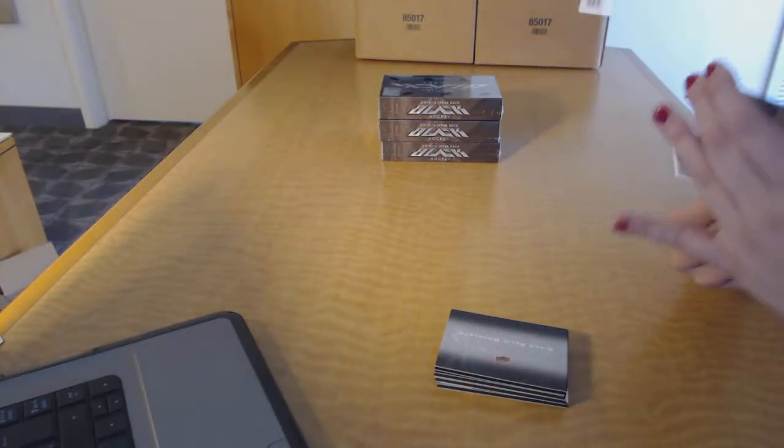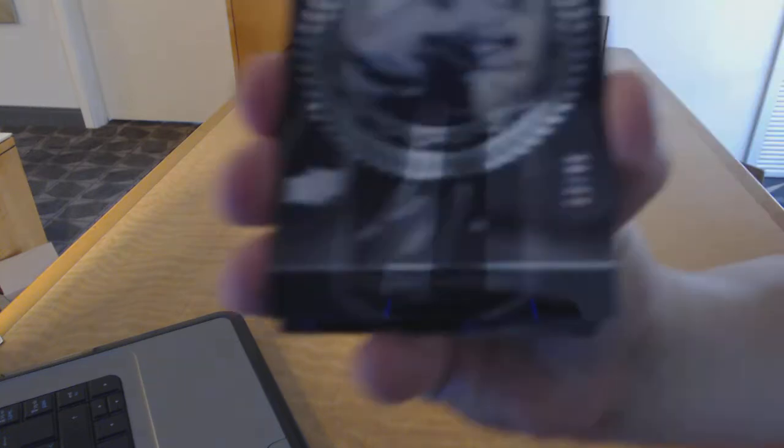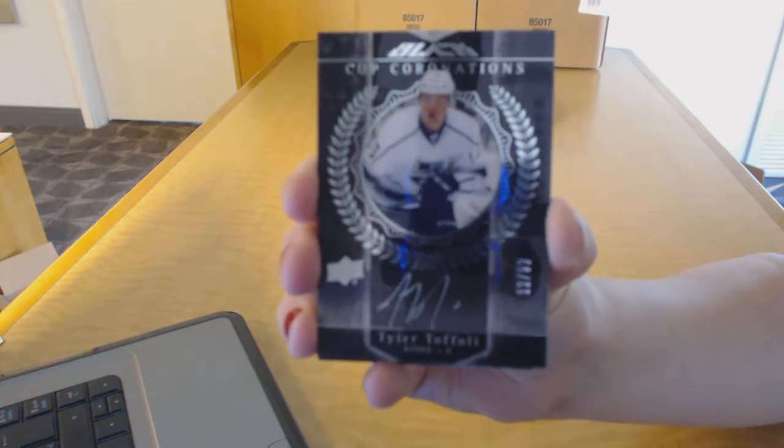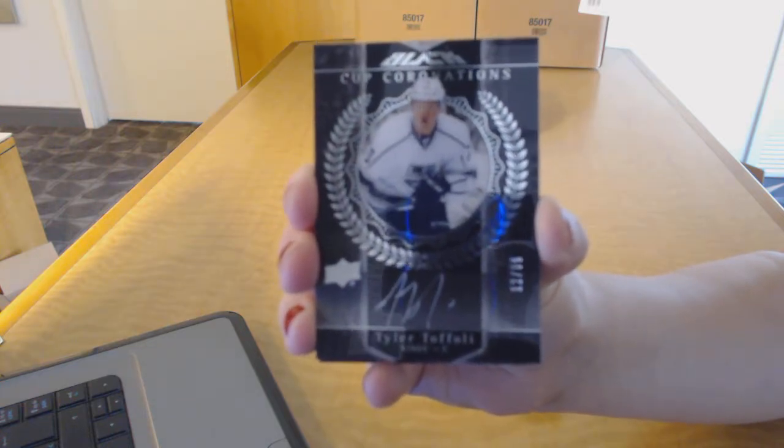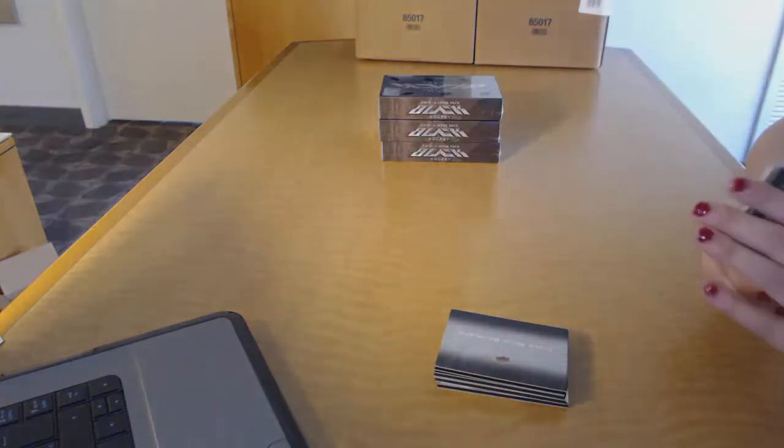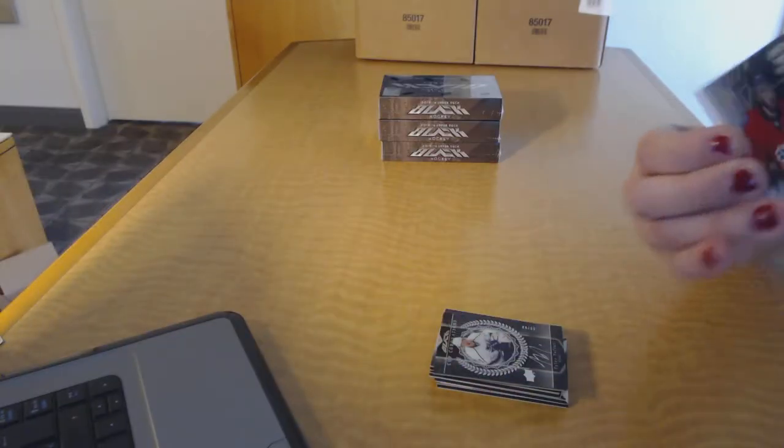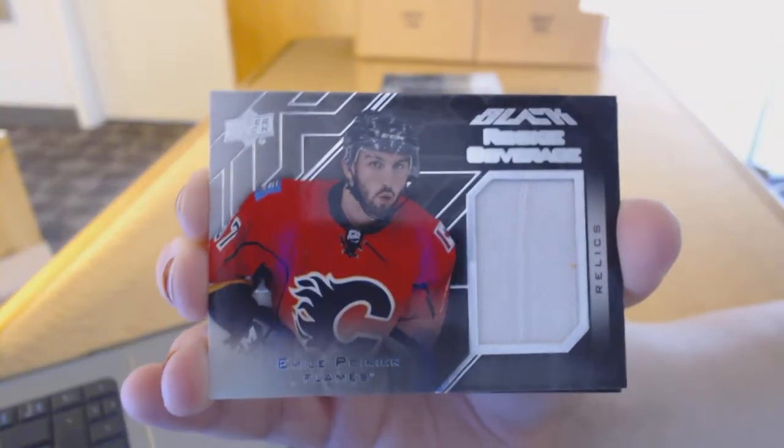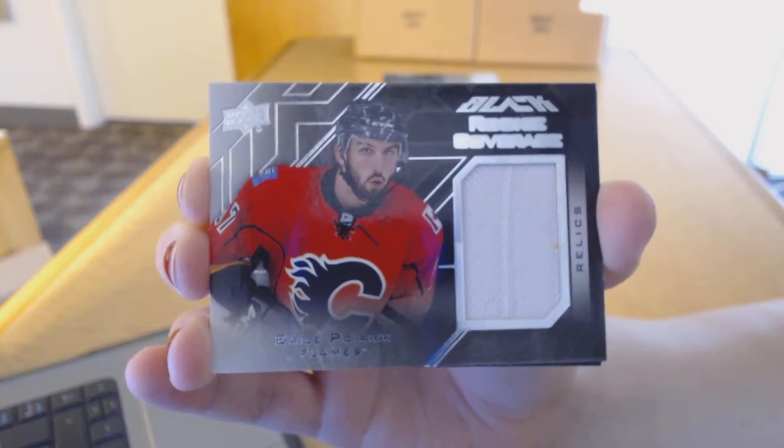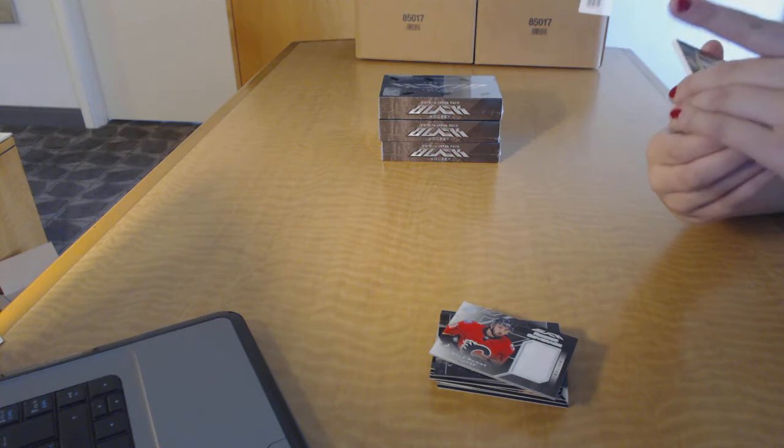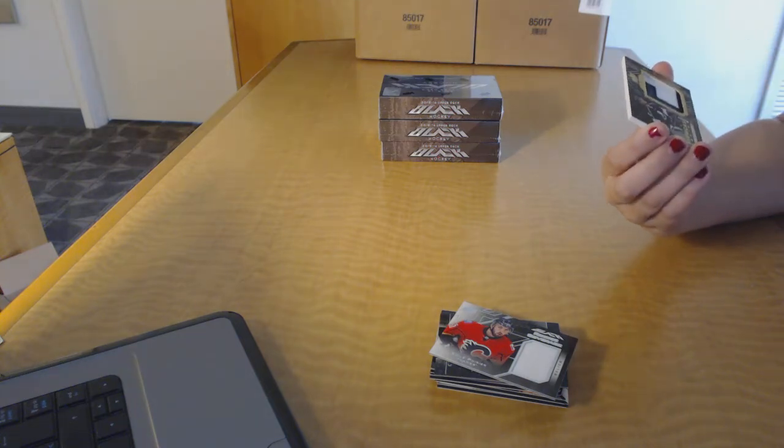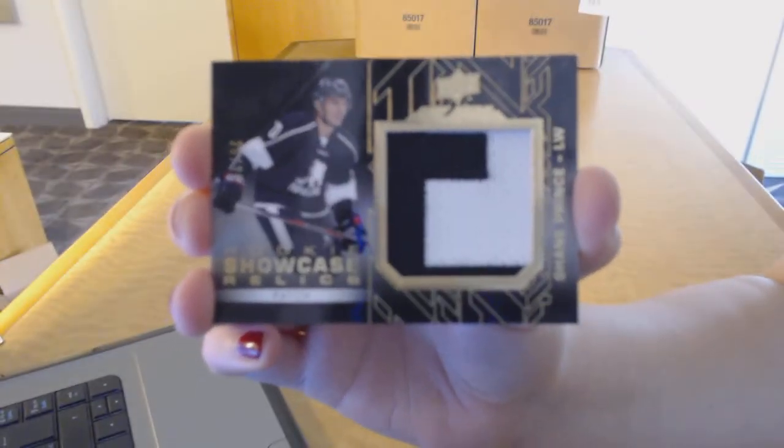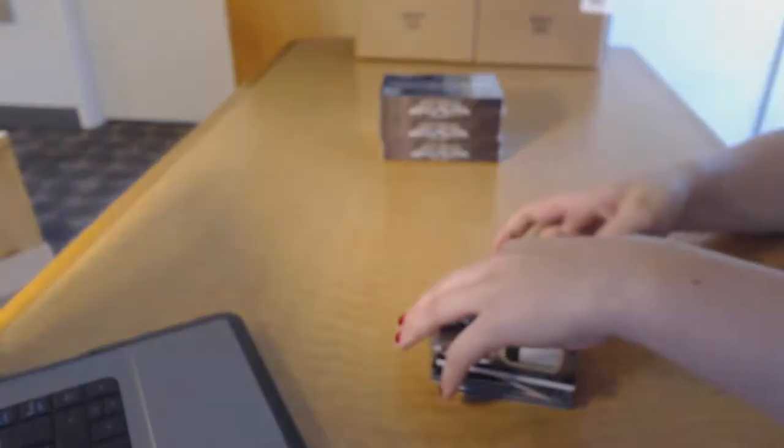We've got a Cup Coronations Auto number 99 for the LA Kings, Tyler Toffoli. We've got a Rookie Coverage Jersey for the Calgary Flames, Emile Poirier. And we've got a Showcase Relics patch number 25 for the Ottawa Senators, Shane Prince.